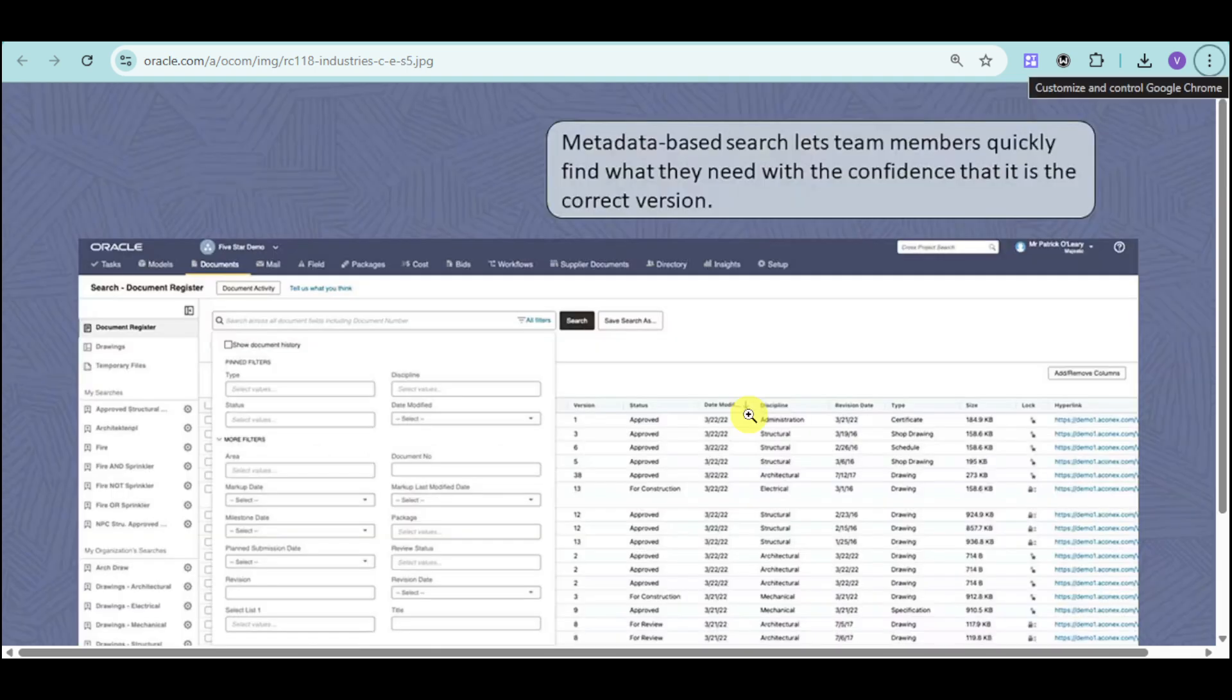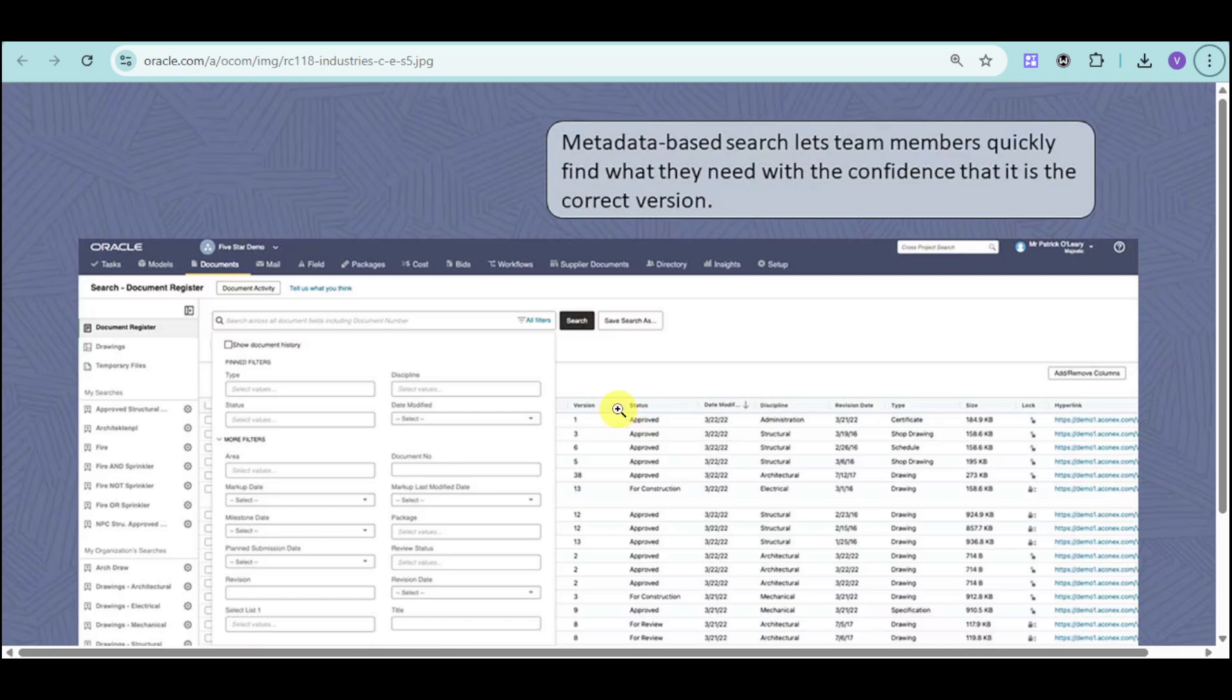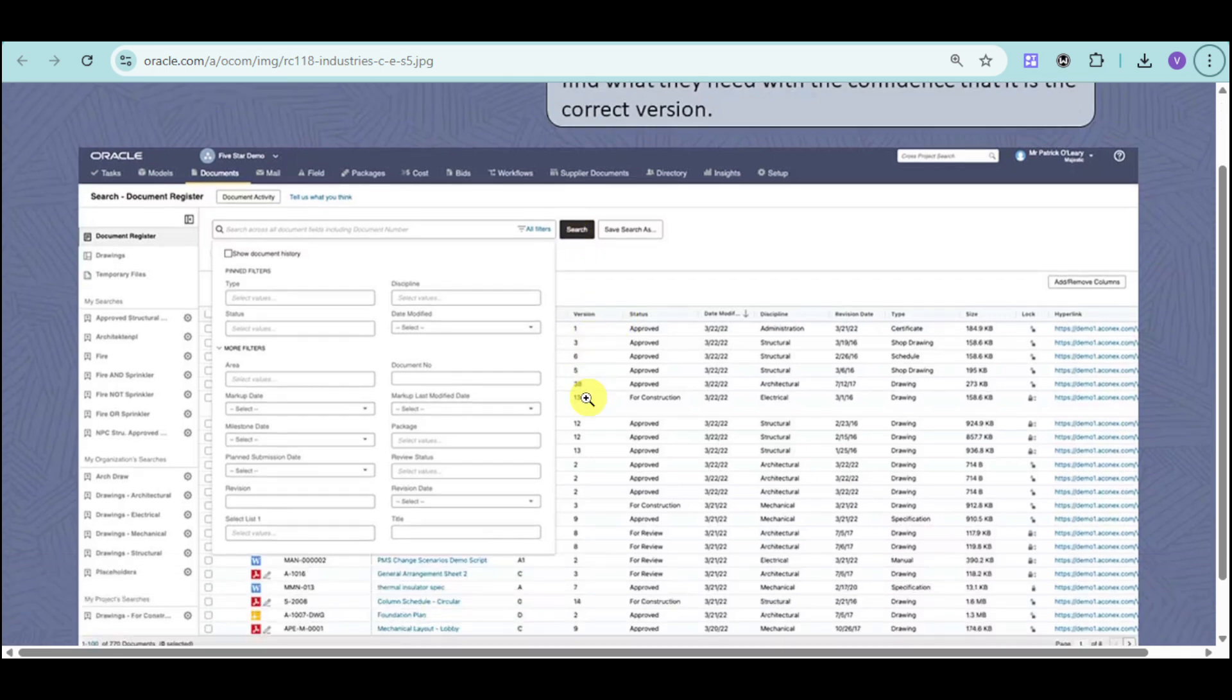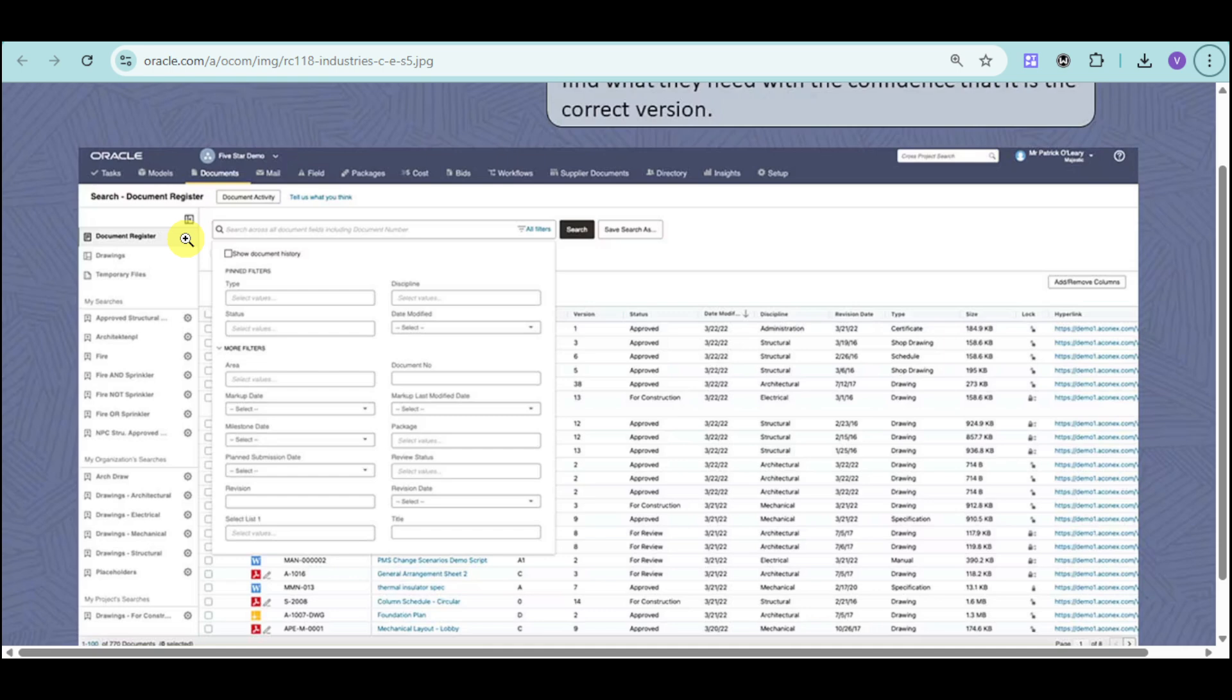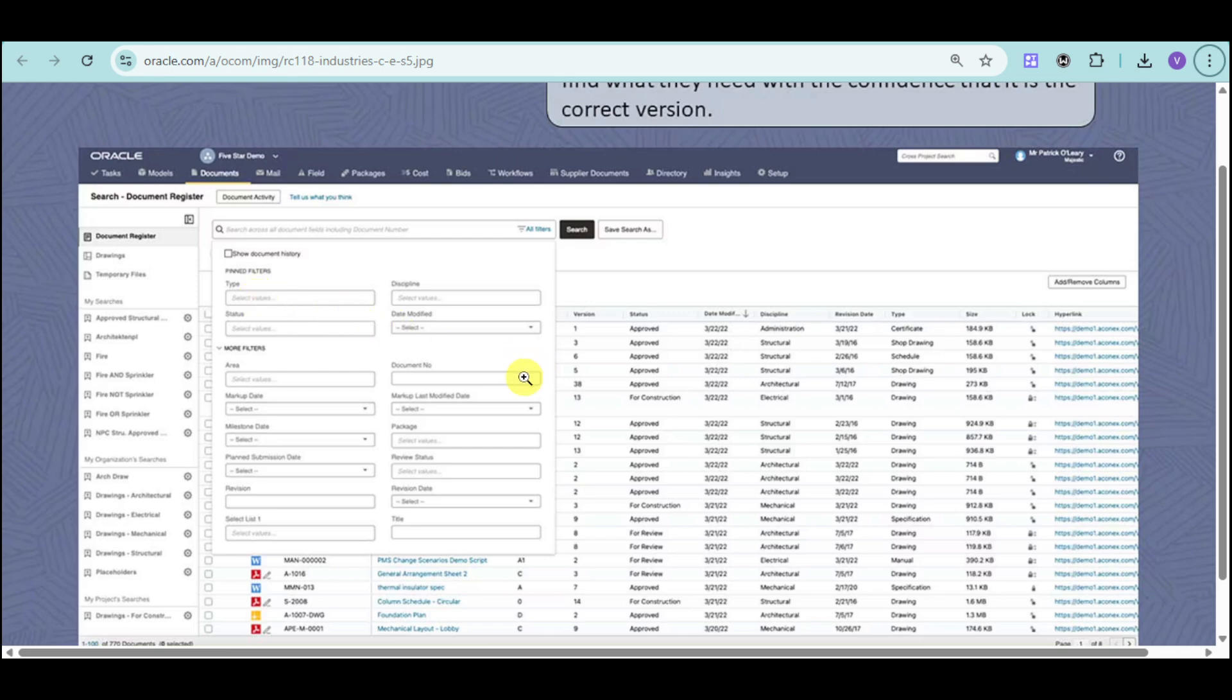Primavera Unifier also helps you do metadata-based search that lets team members quickly find what they need with confidence that it's the correct version. You can add to your documents, and under your document register, you can input search results. You can also use the filters, like area, type, status, discipline, and the likes.